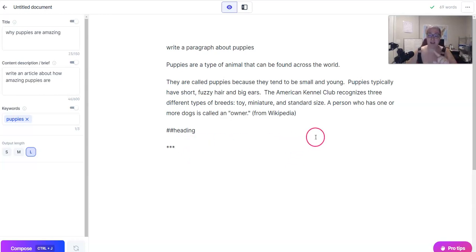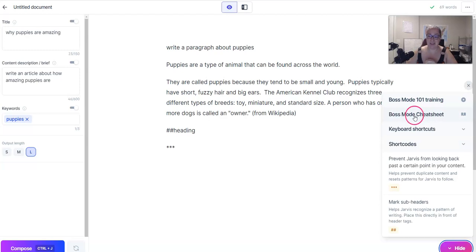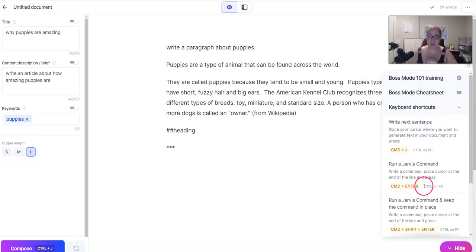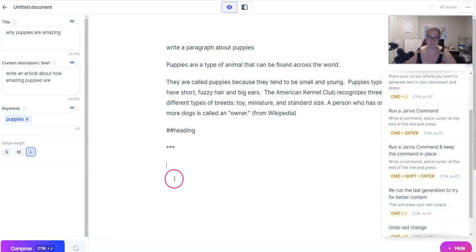One more thing I want to show you real quick is over here in the bottom right-hand corner — as of right now there's a hot pink button and it says 'pro tips.' You can click here to get boss mode training, click here to get the boss mode cheat sheet, and then here it shows you keyboard shortcuts. So if you hit Command+J, that's going to be equal to hitting the compose button.